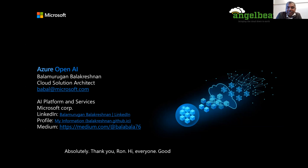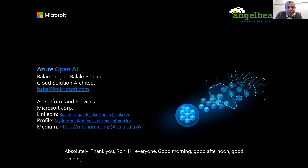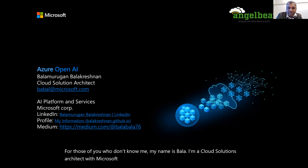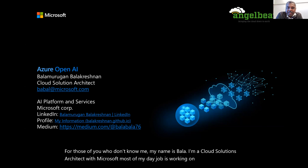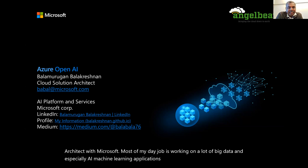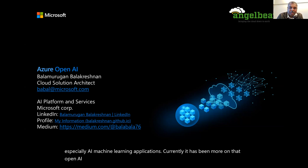Good morning, good afternoon, good evening. For those of you who don't know me, my name is Bala. I'm a cloud solutions architect with Microsoft. Most of my day job is working on a lot of big data and especially AI and machine learning applications. Currently, it has been more on the OpenAI space.